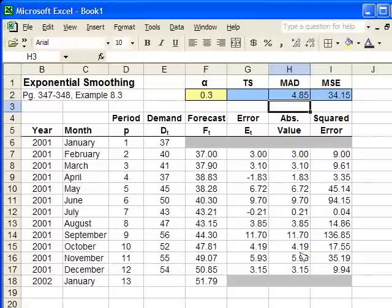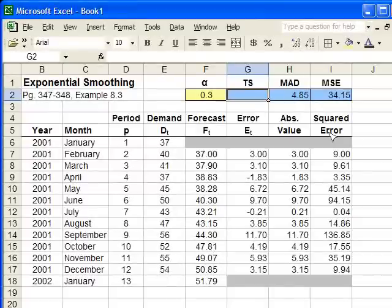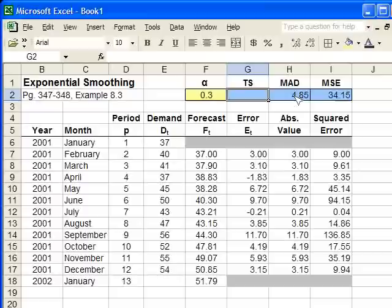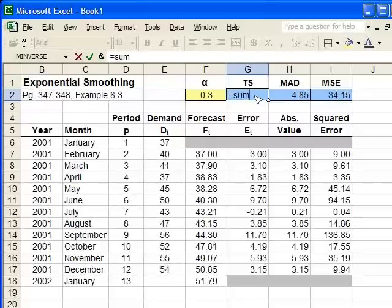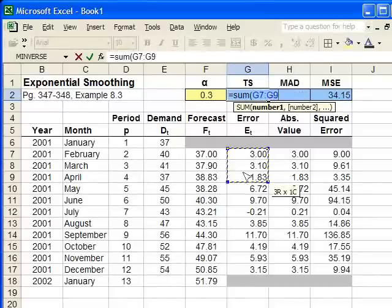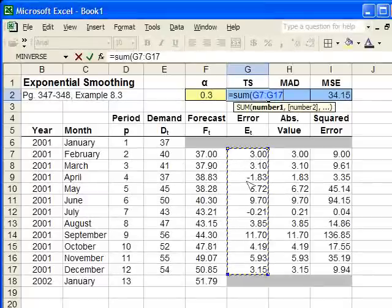Now, the tracking signal is a little bit trickier. You need to sum the error terms and divide by the MAD. So, we simply type equals, and type sum, open the parenthesis, and sum the raw errors, the ones with the negatives in them. Make sure you don't use the absolute value, it's just the raw errors.